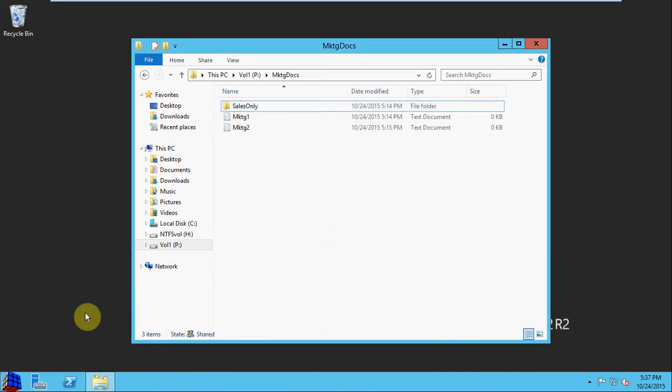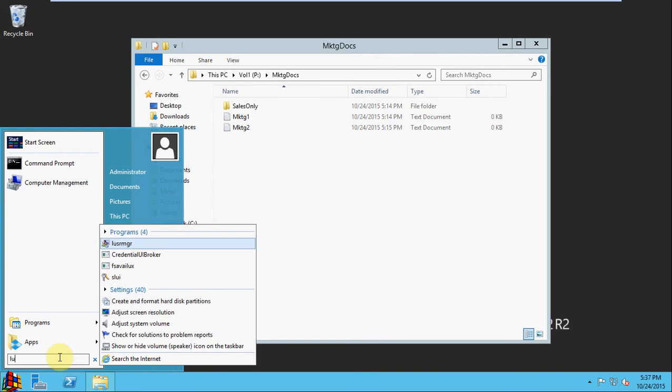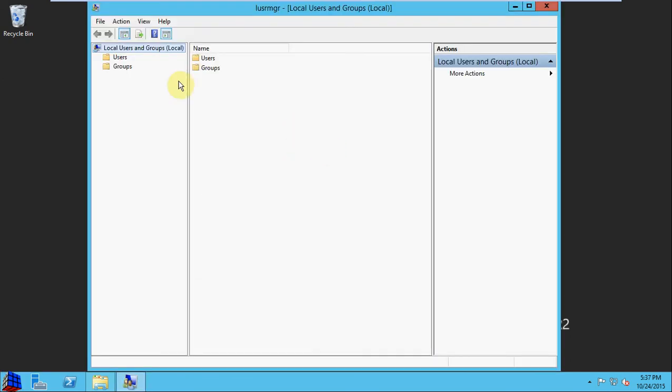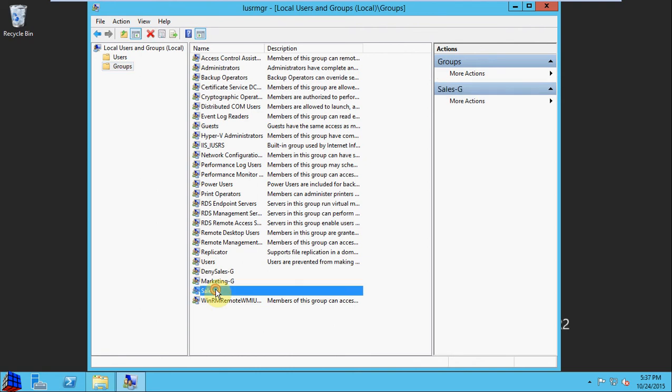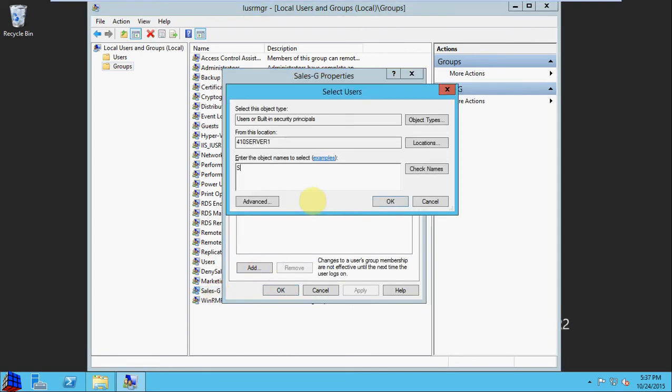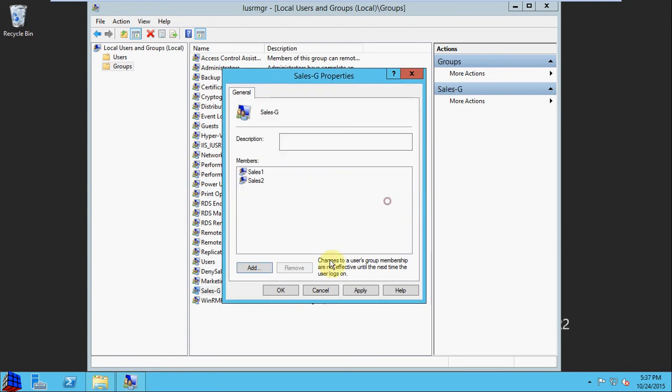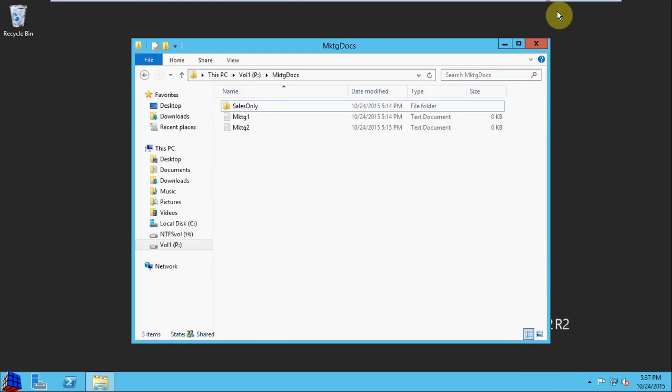I did skip one little step. I'm going to open back up my user management. Here we also want to add Sales 2 to the Sales G group. So that way they'll have all the same rights as the Sales G group, except on this one subfolder where they are now denied access.